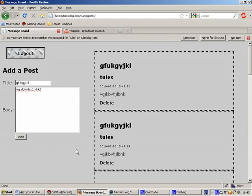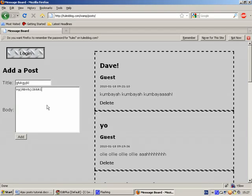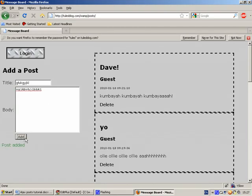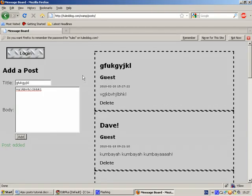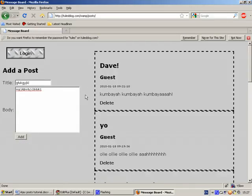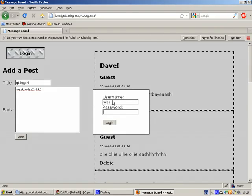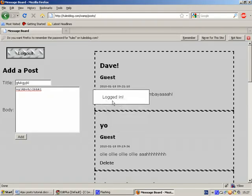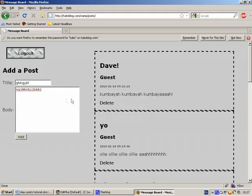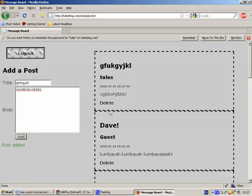OK, in this tutorial I'm going to show you how to make this simple AJAX application which allows you to make posts, like so. And you can see that this all happens without a page refresh. You can also log in and then the posts that you make will be made under your name.